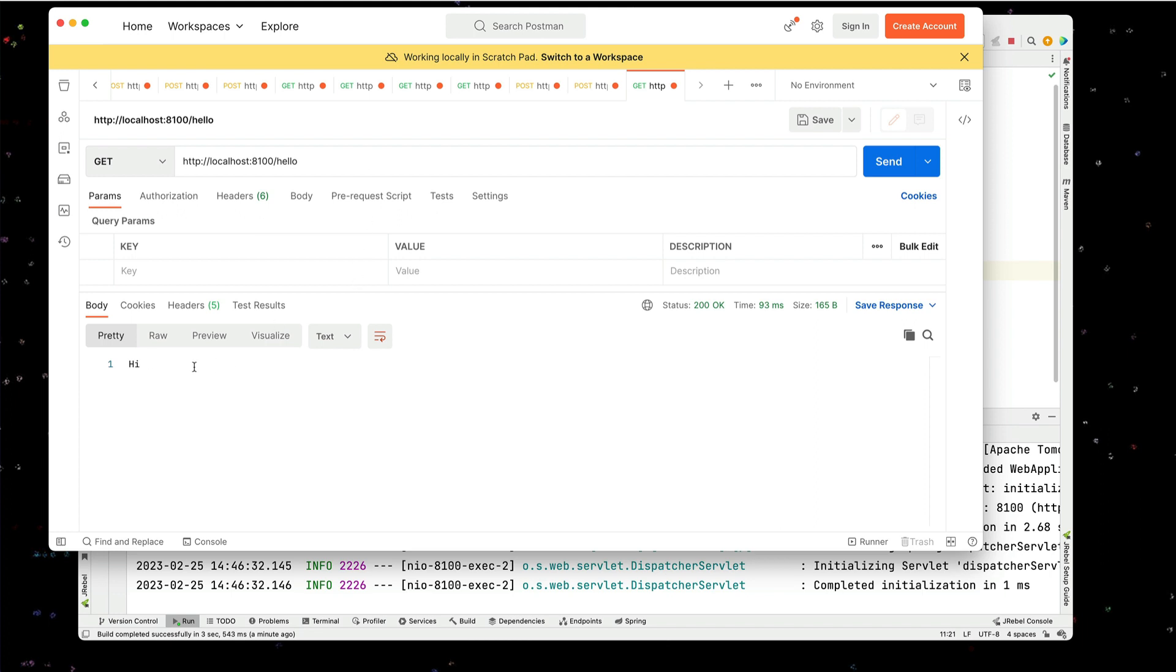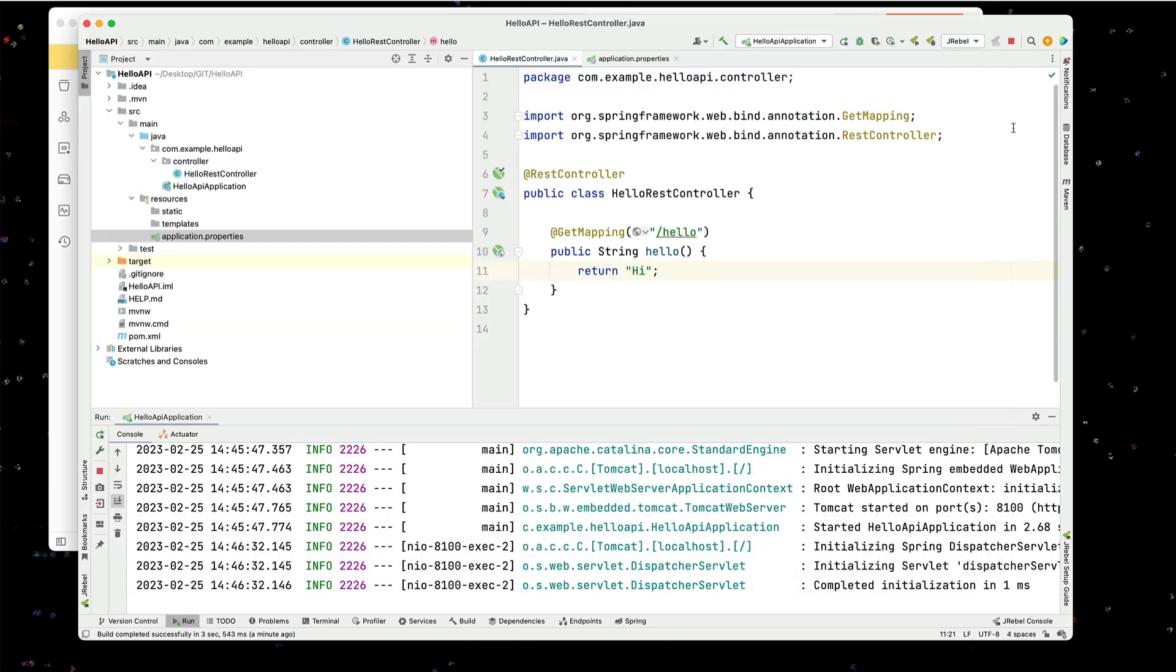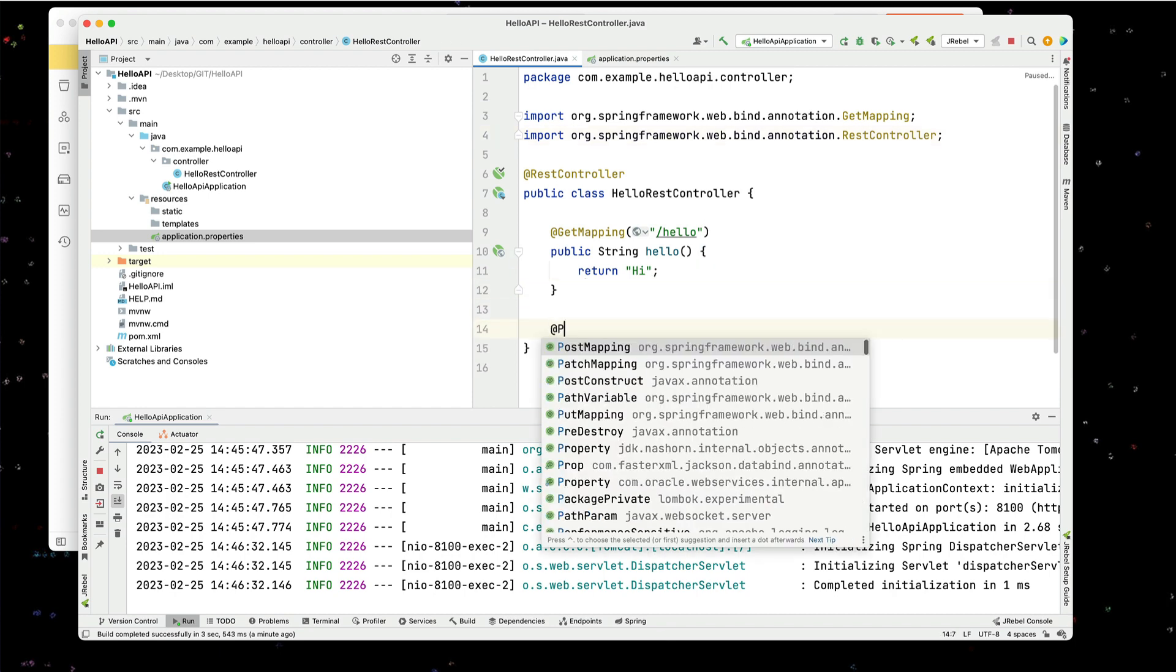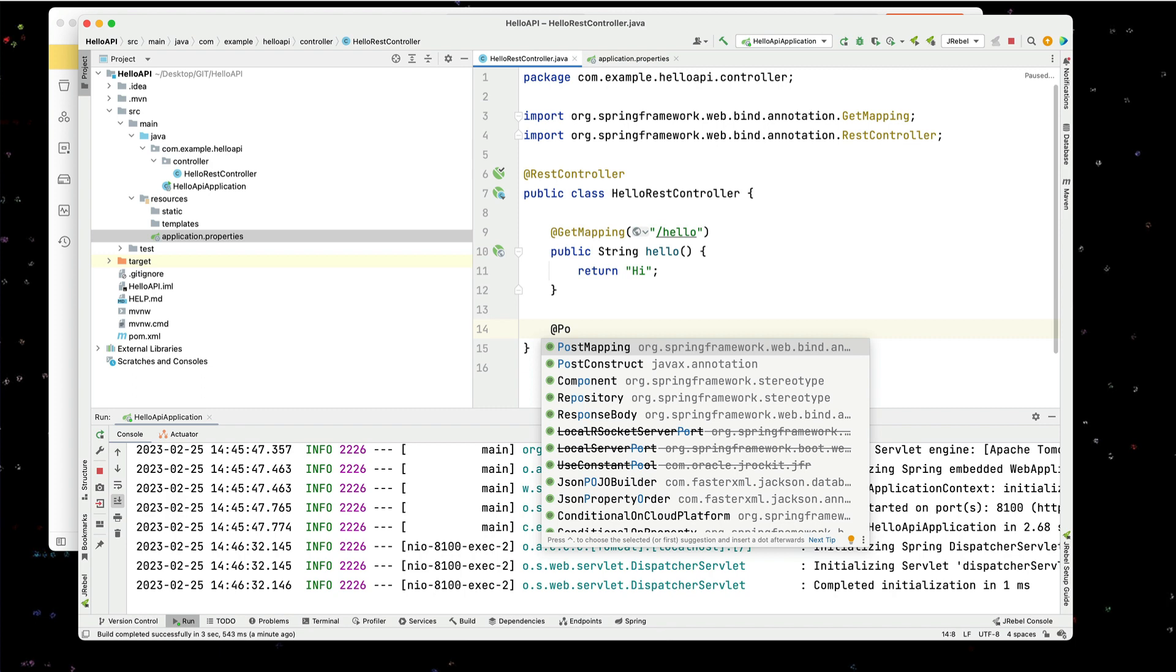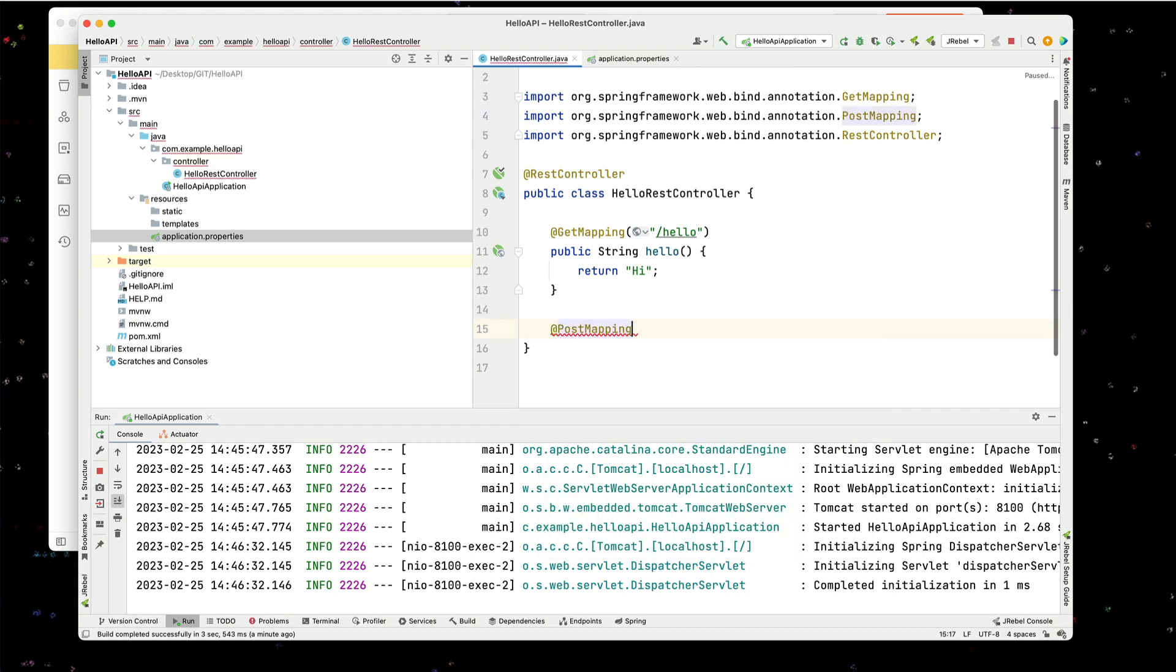What I want to do is actually show you how to do a post with an ignored case. So I'm going to create a new API. And we're going to create this a post mapping. And in here, this is going to be a say hello.